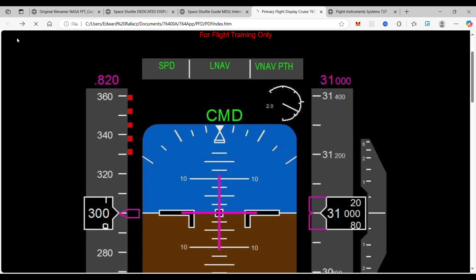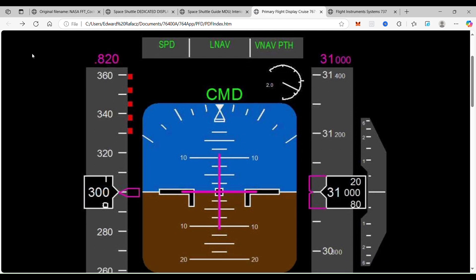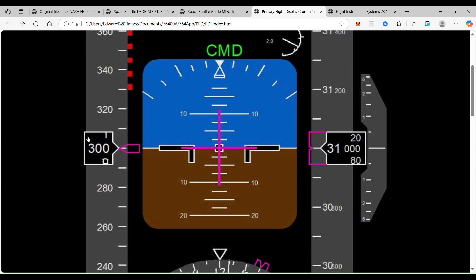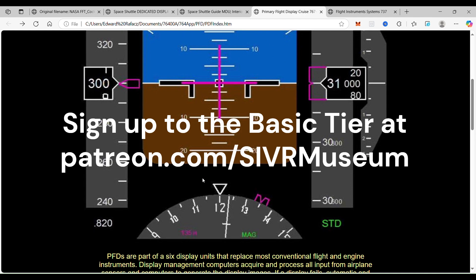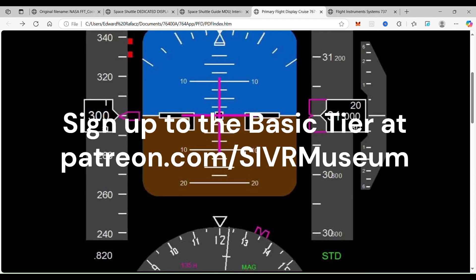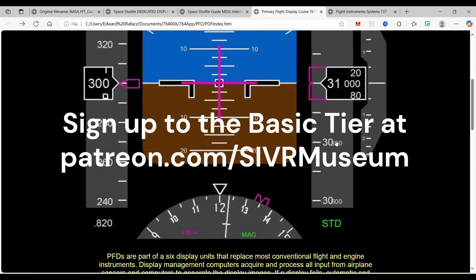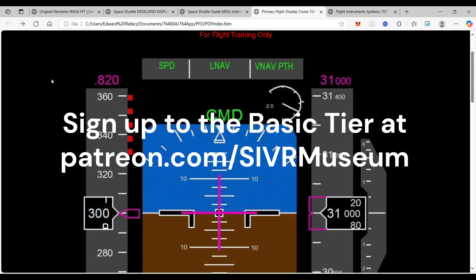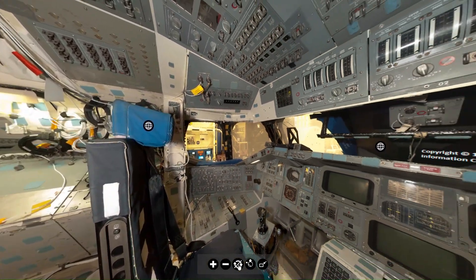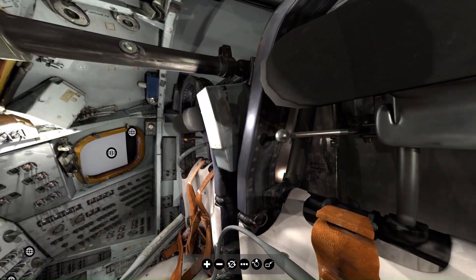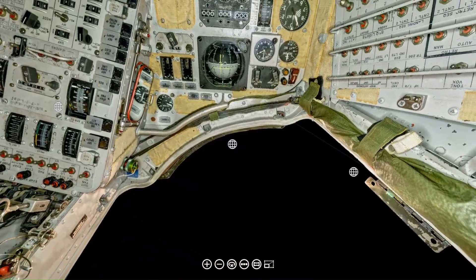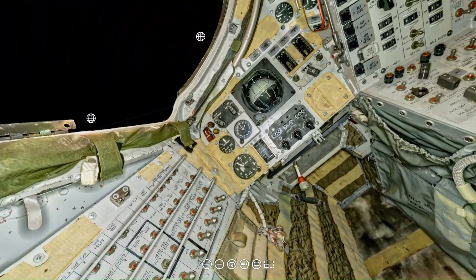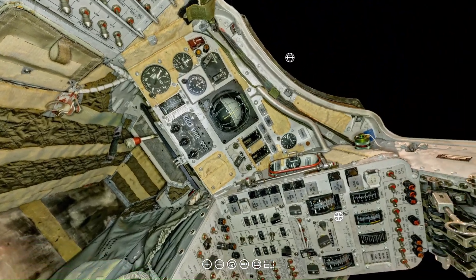I'm asking you to support me by signing up to my basic tier of four dollars a month. If I can get 50 people by July 31st, I'll have enough financial support to get this hosted on the internet. Not only will you get this tool if you sign up for four dollars a month, but also access to the space shuttle, the Apollo control module, the lunar module, and the Gemini spacecraft — all for four dollars a month. That's a lot of value and a lot of spacecraft that you can explore.